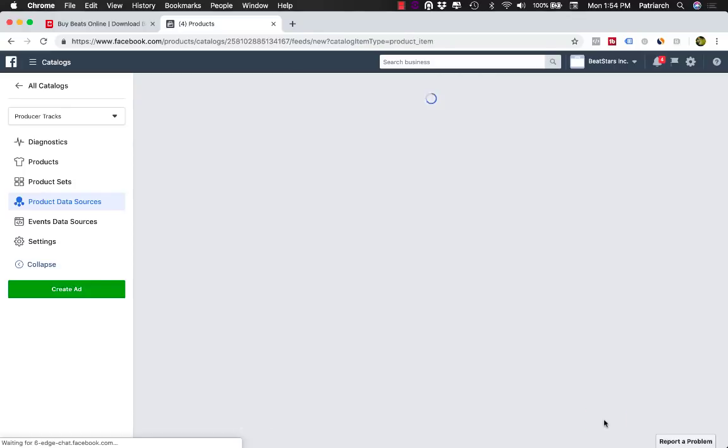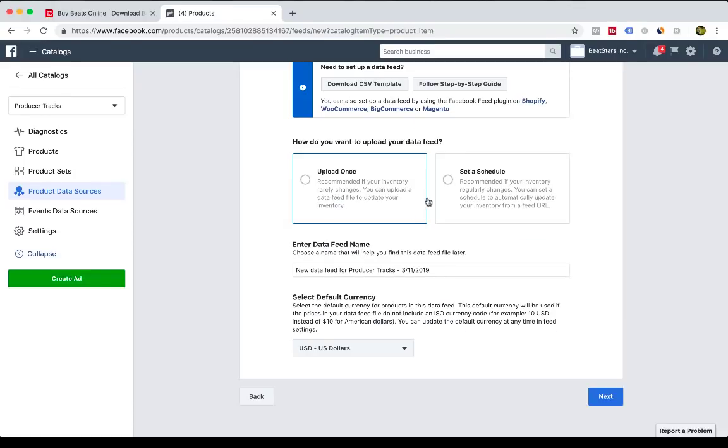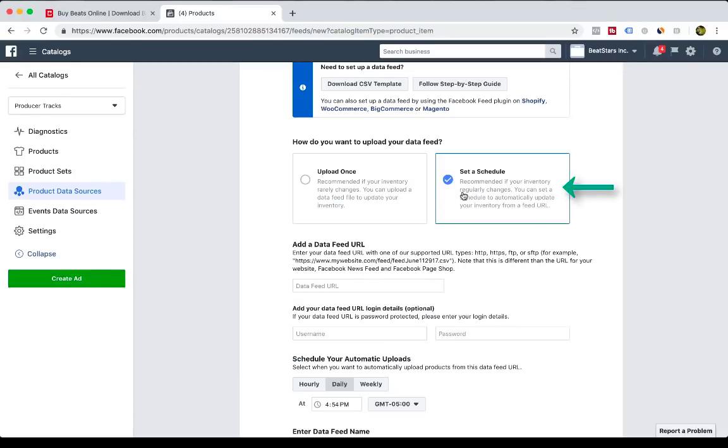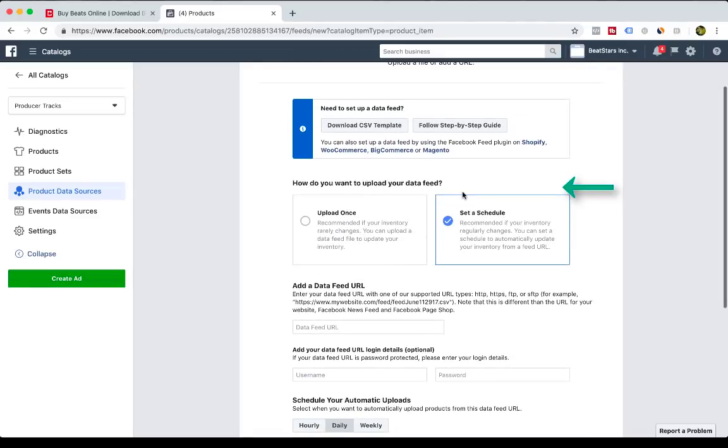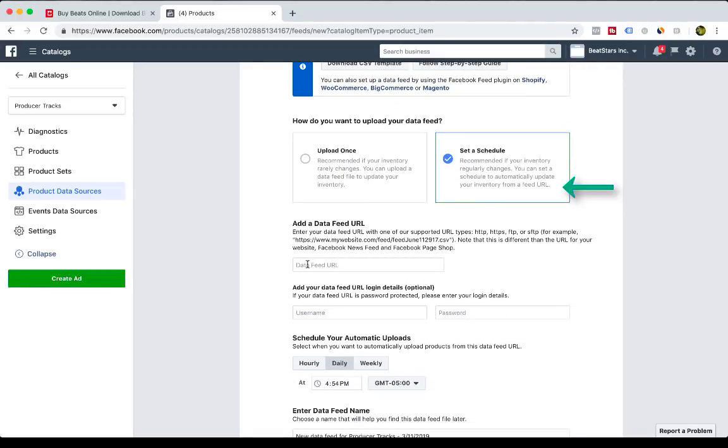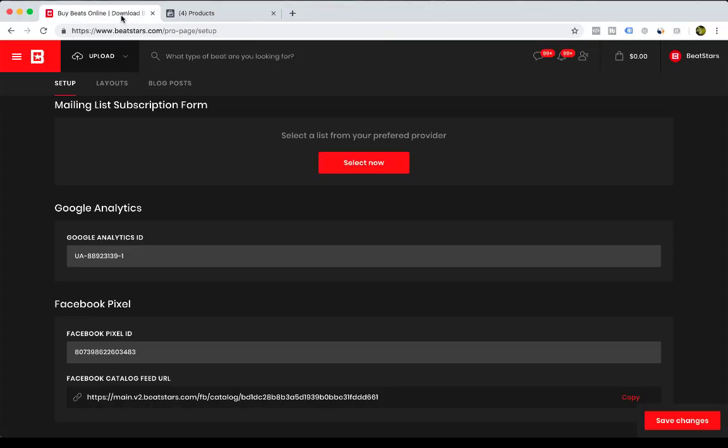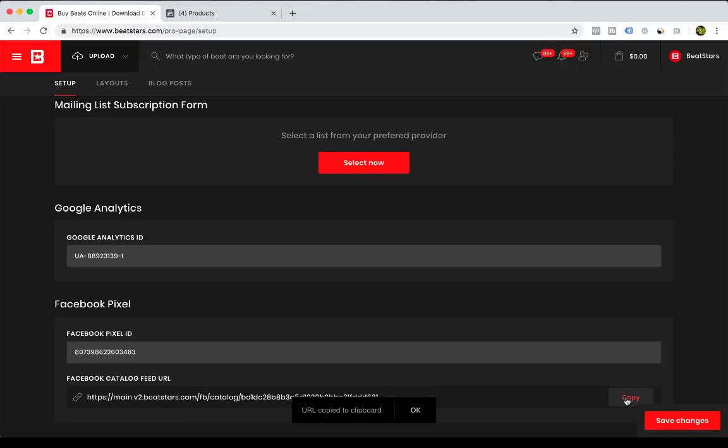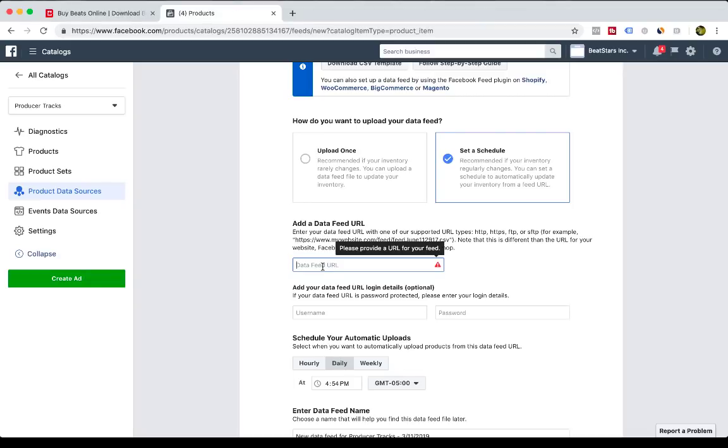So you will use Use Data Feeds, and then you're going to set a schedule. You're going to select Set a Schedule, and so it's going to ask you for the data feed URL. You're going to go back to BeatStars, copy the Facebook Catalog Feed URL, go back to Facebook, paste that in.